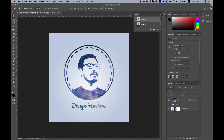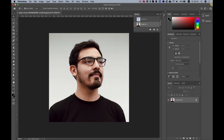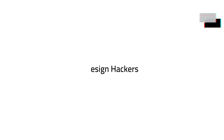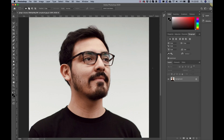Hi and thanks for joining. It's Amit from DesignHackers. In this tutorial I'm going to show you how to take any face and turn it into a logo inside of Photoshop.